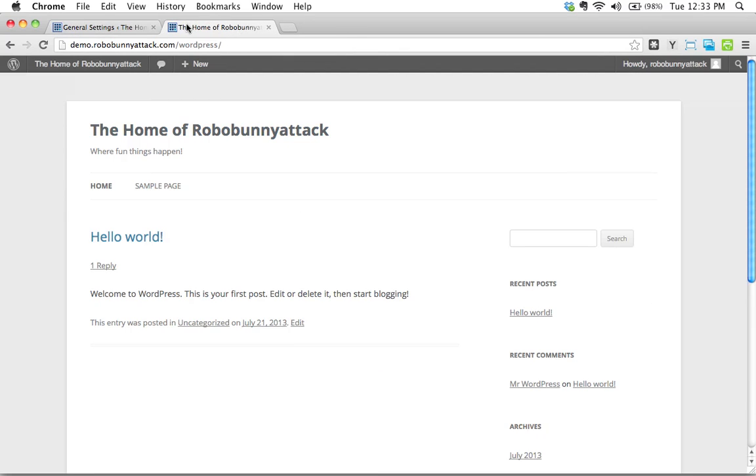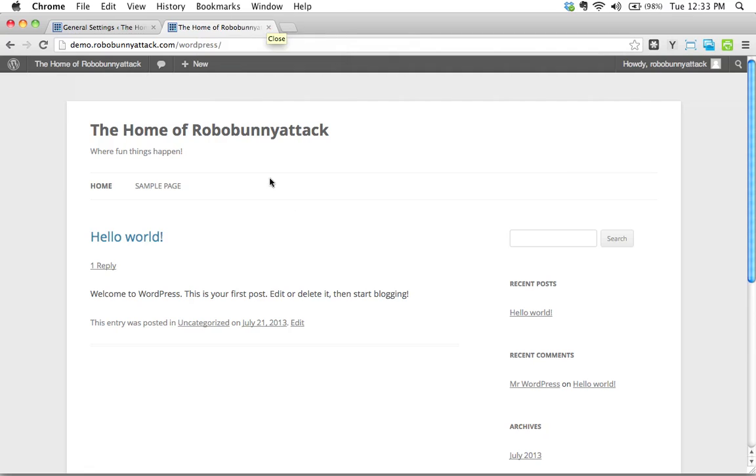You're even changing this little thing right here. See when I hover over this, the tab here, it actually gives me the site title as well as the tagline. Different browsers will show this differently.